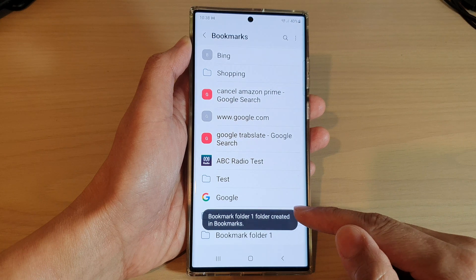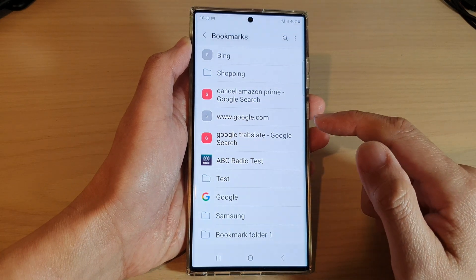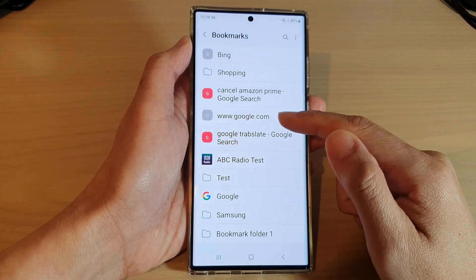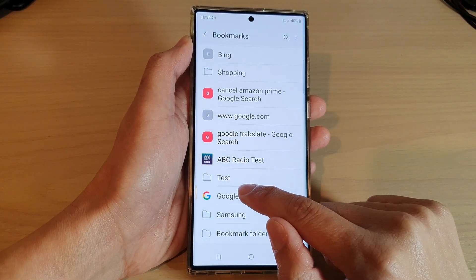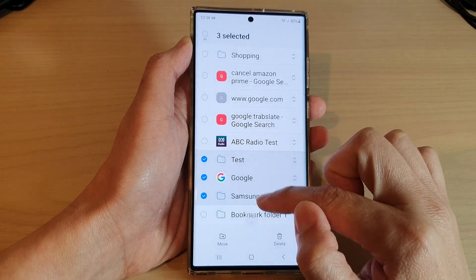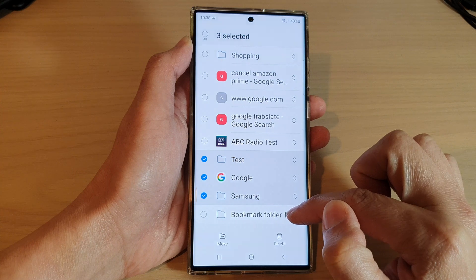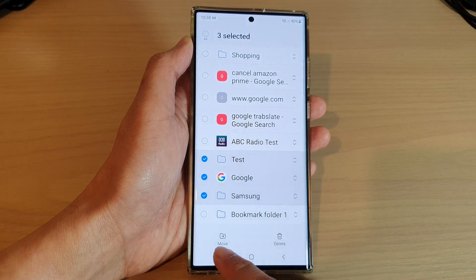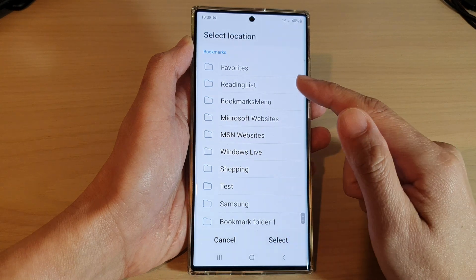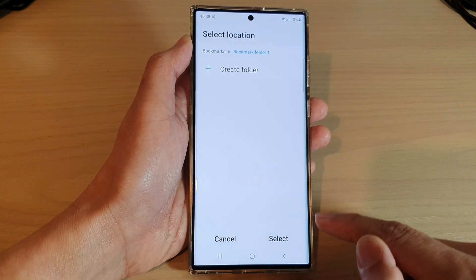Now the new bookmark folder will be placed at the bottom of the list right here. If you want to move some of the bookmark links to the folder, what you can do is touch and hold on the items. You can also move folders into Bookmark Folder 1. Then tap on the move button and choose the folder that you want to move the bookmark to, so I'm going to select Bookmark Folder 1.